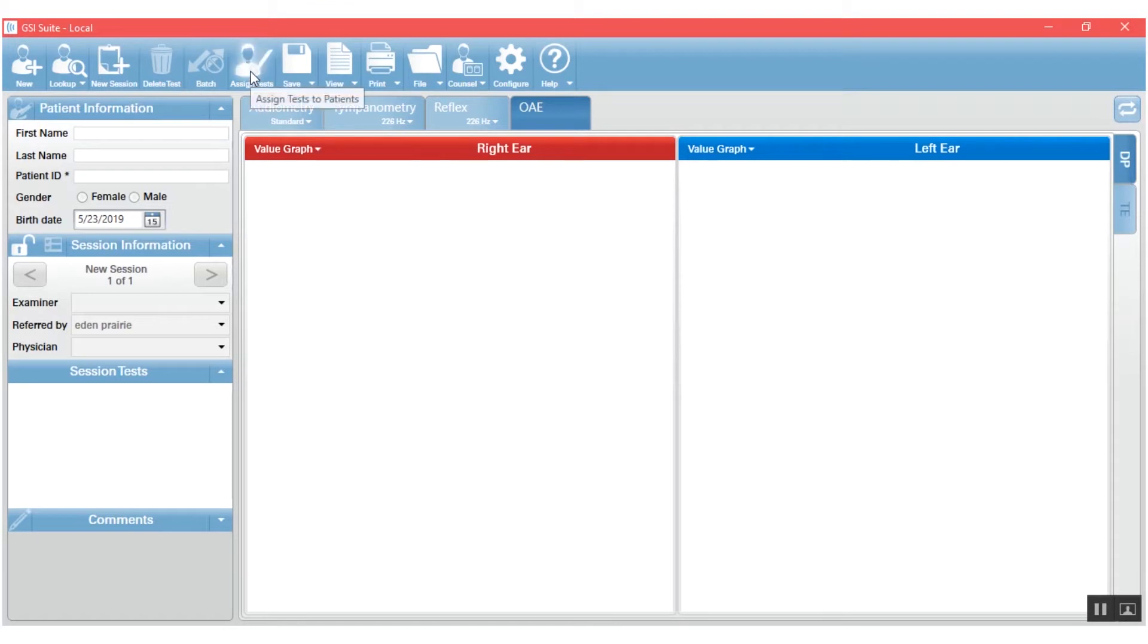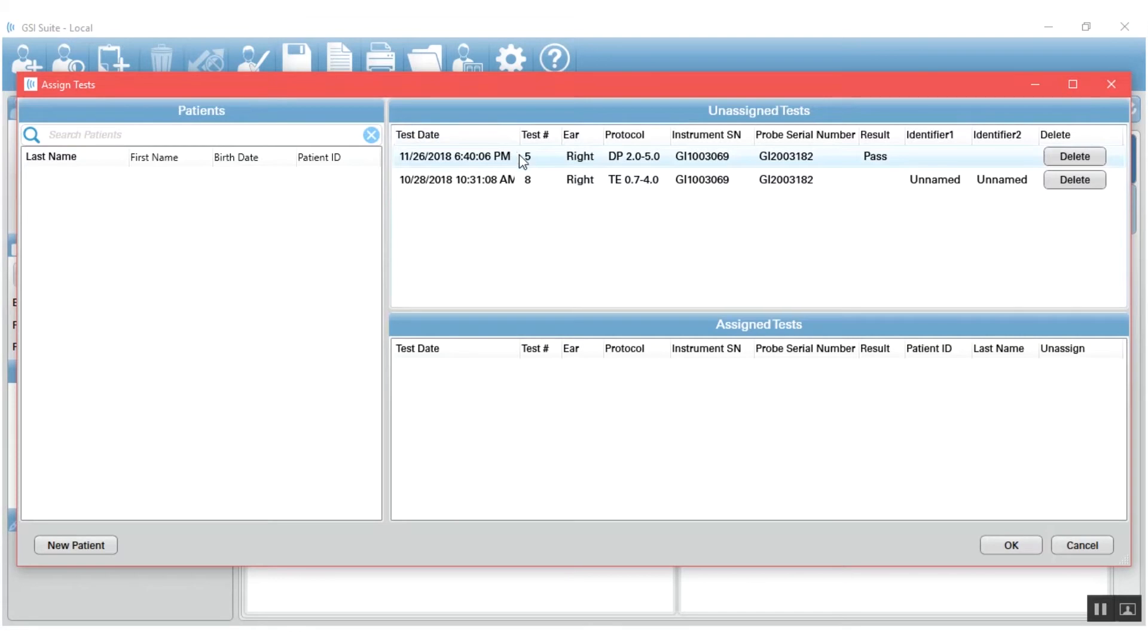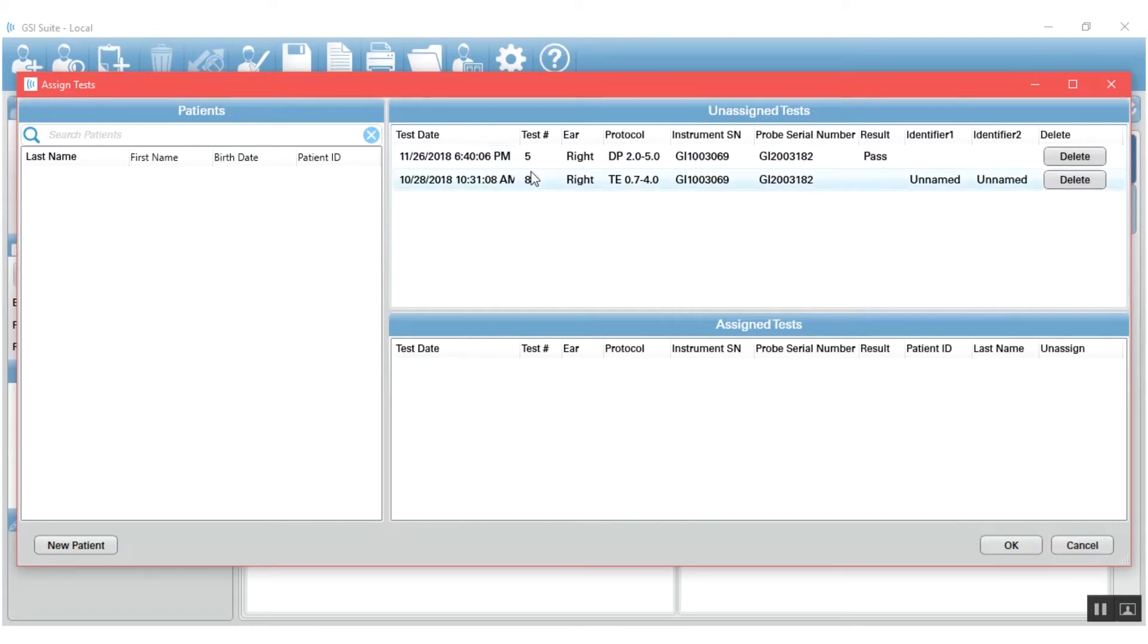You press OK and that brings you to the assigned test window. When the assigned test window is open, there are three main sections of this window. The first one that you'll notice is the unassigned tests. Every OAE result that was transferred in will be dumped into the unassigned test area.